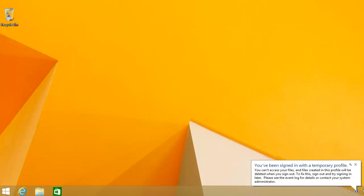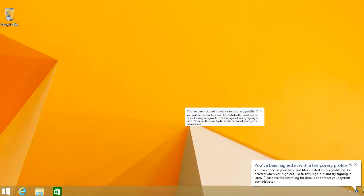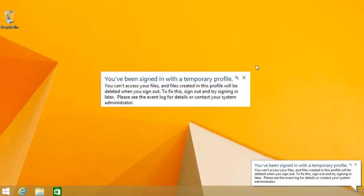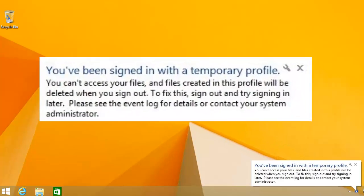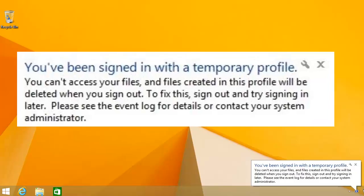Have you ever faced a situation where you logged into your user account on your system and you get this pop-up notification saying that you have been signed in with a temporary profile? If yes, then we are going to resolve this issue in this video.